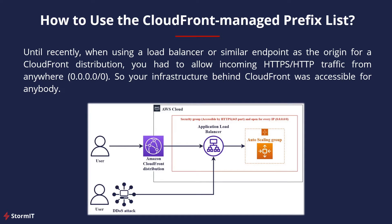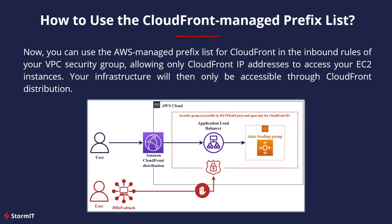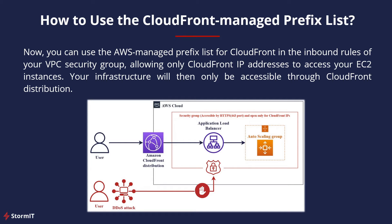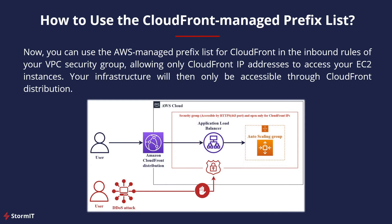And now you can use CloudFront Managed Prefix List in the inbound rules of your VPC security group, allowing only CloudFront IP addresses to access your ALB and EC2 instances behind your CloudFront distribution. So your infrastructure will then only be accessible through this CloudFront distribution.